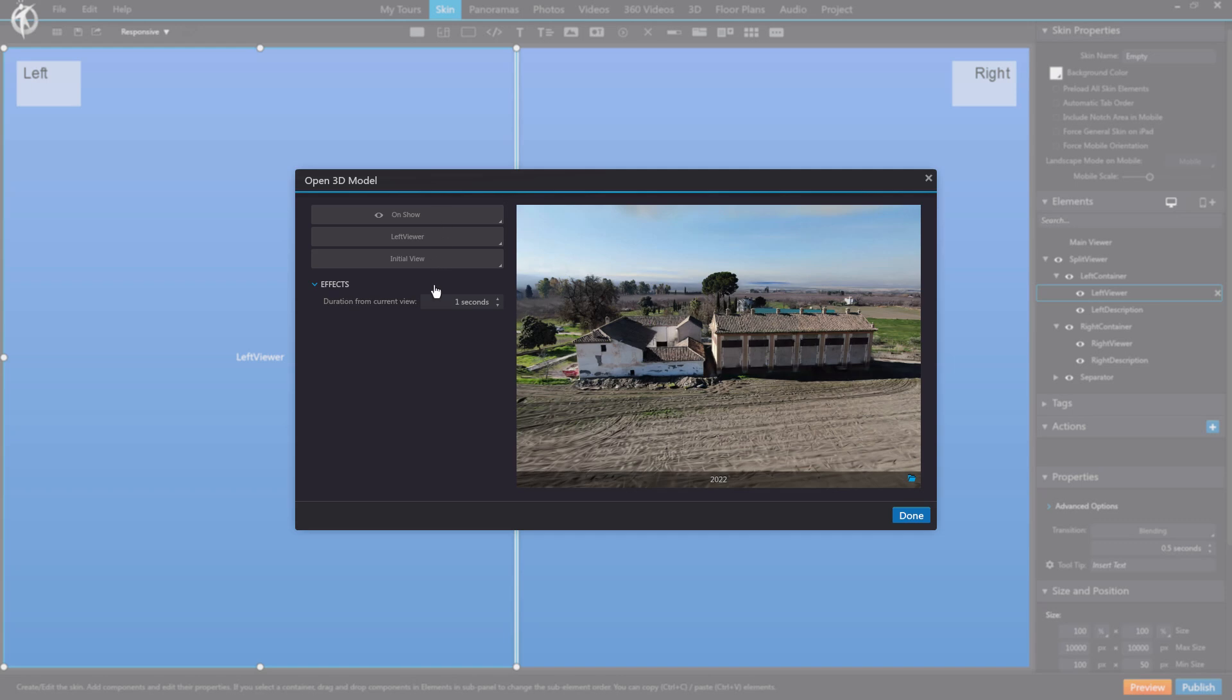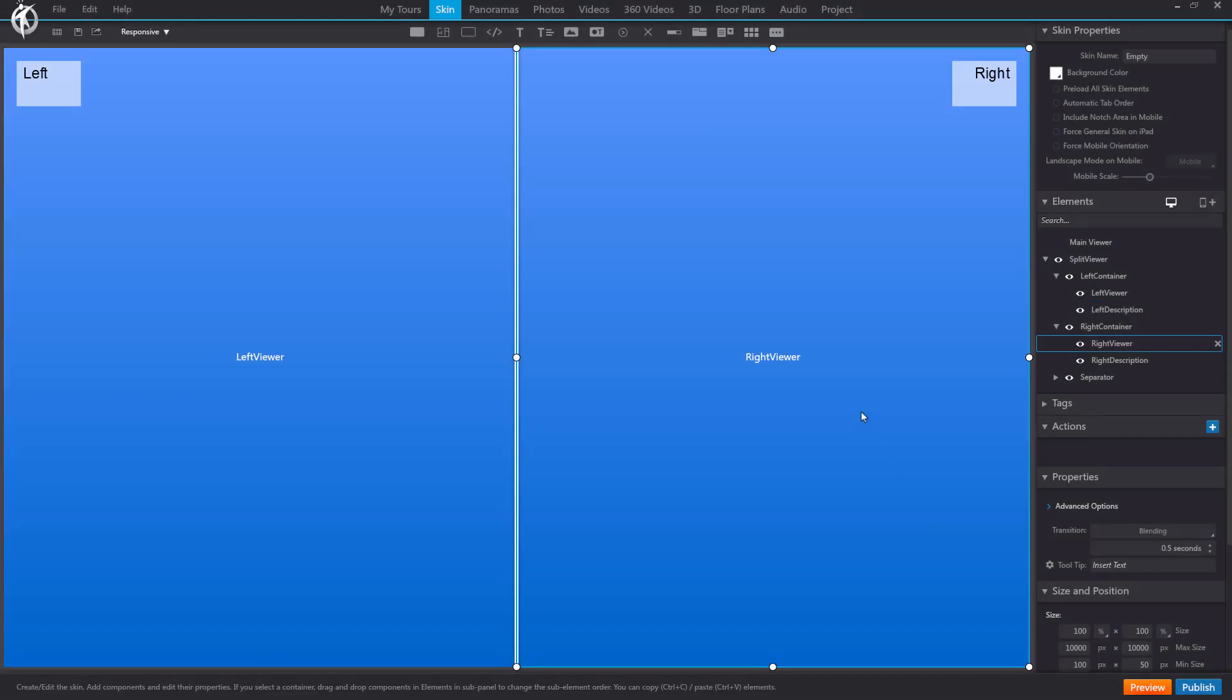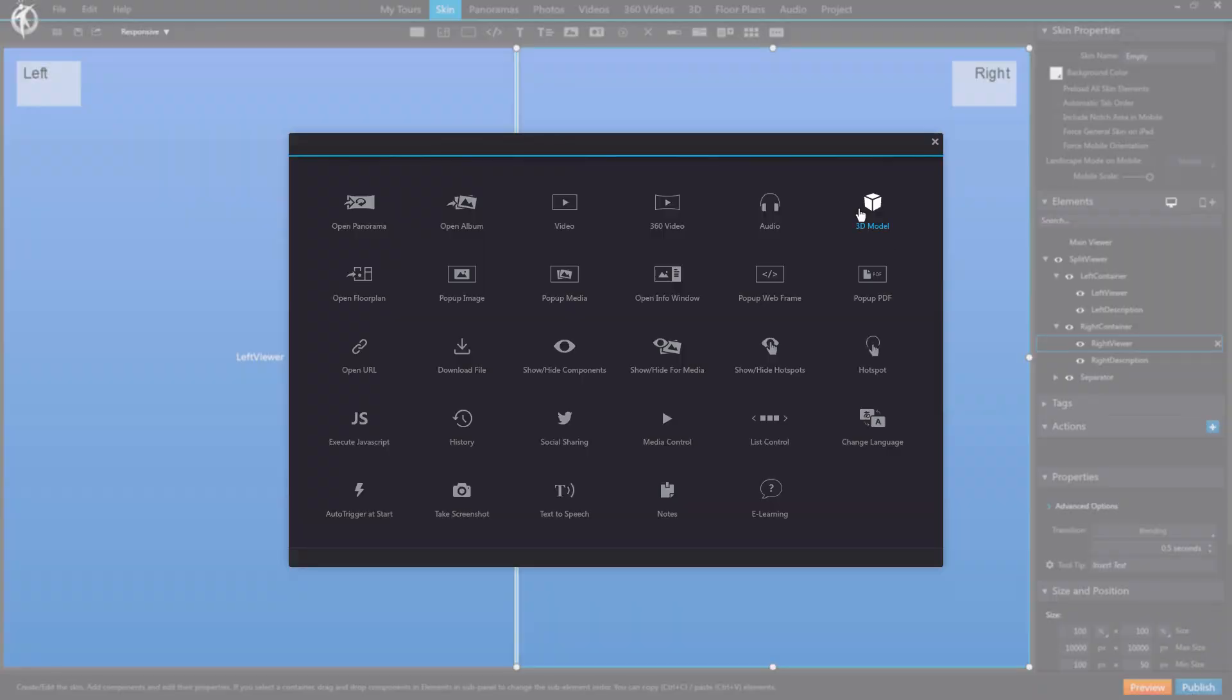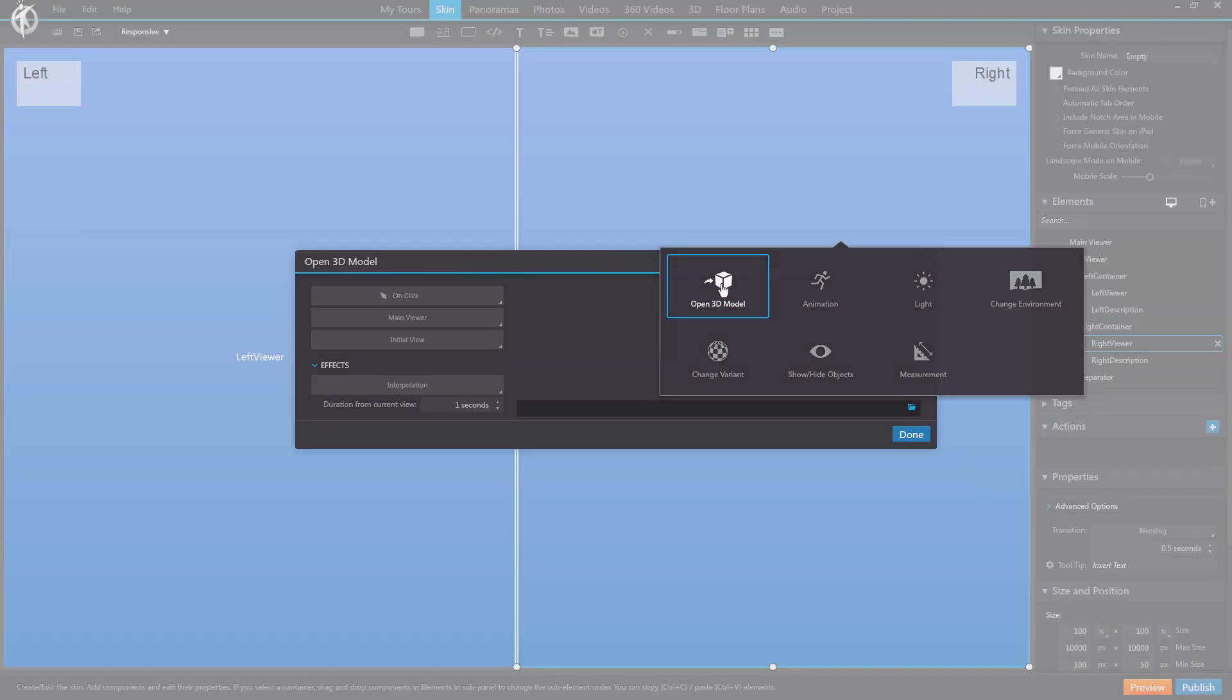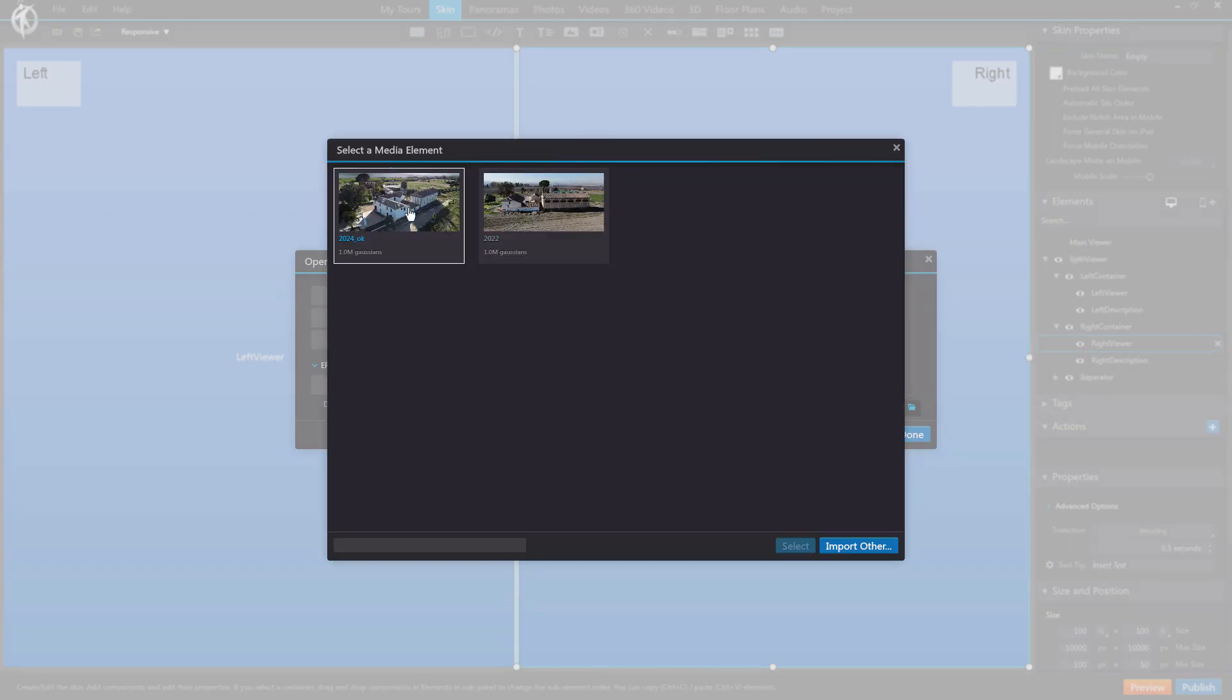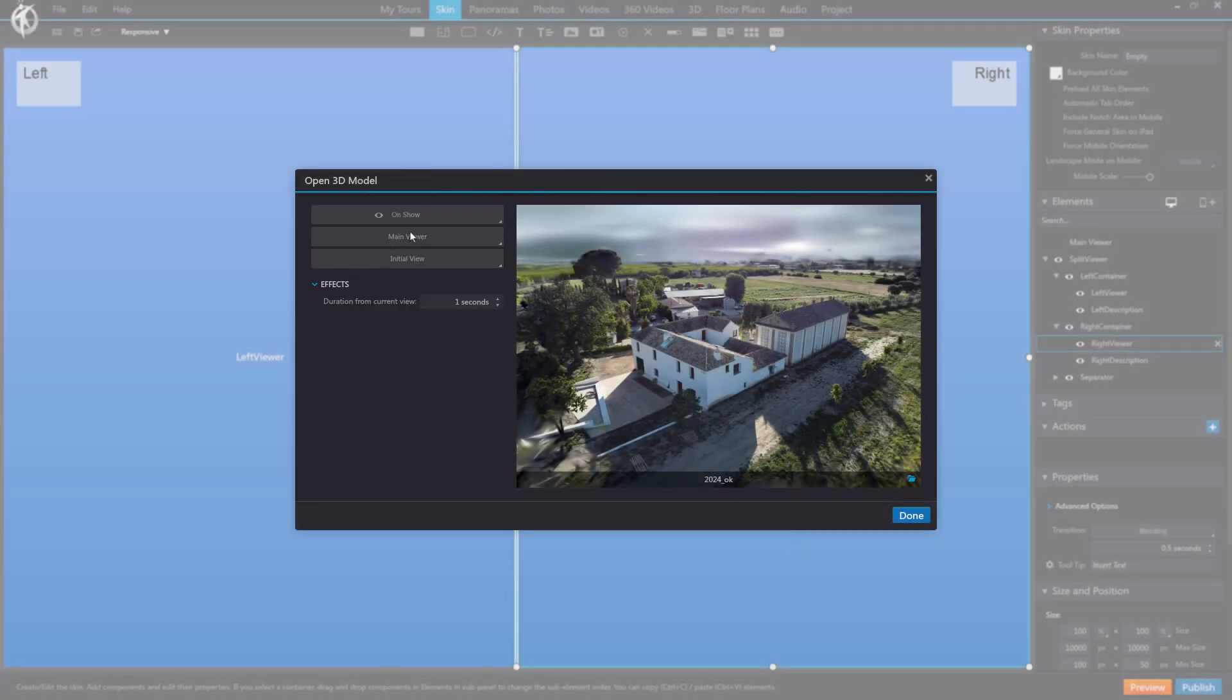Additionally, we must ensure it is set to run automatically when the tour starts and displays this viewer executing these actions. For this, it's crucial to set on show as the trigger. Repeat this process for the right viewer. Add the Open 3D Model action. Select the desired model. Configure on show and assign it to the right viewer.